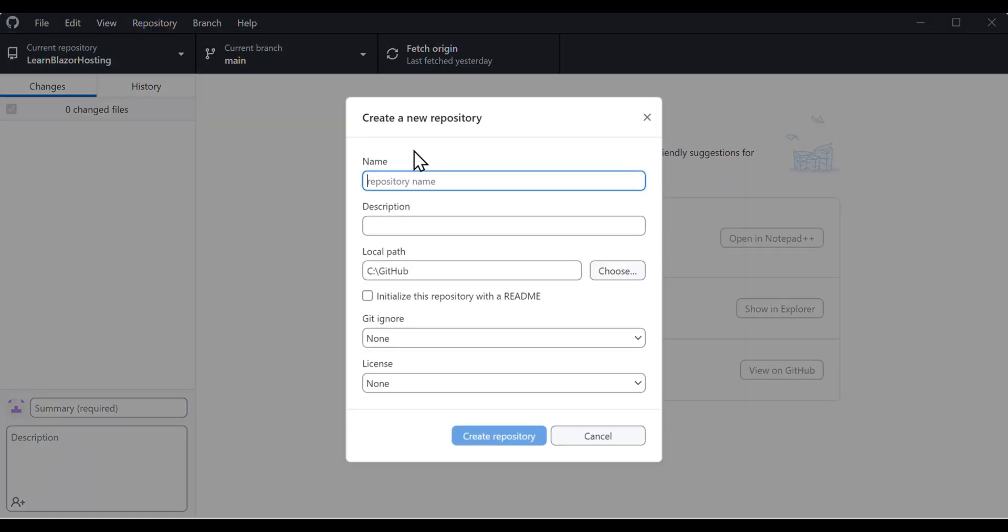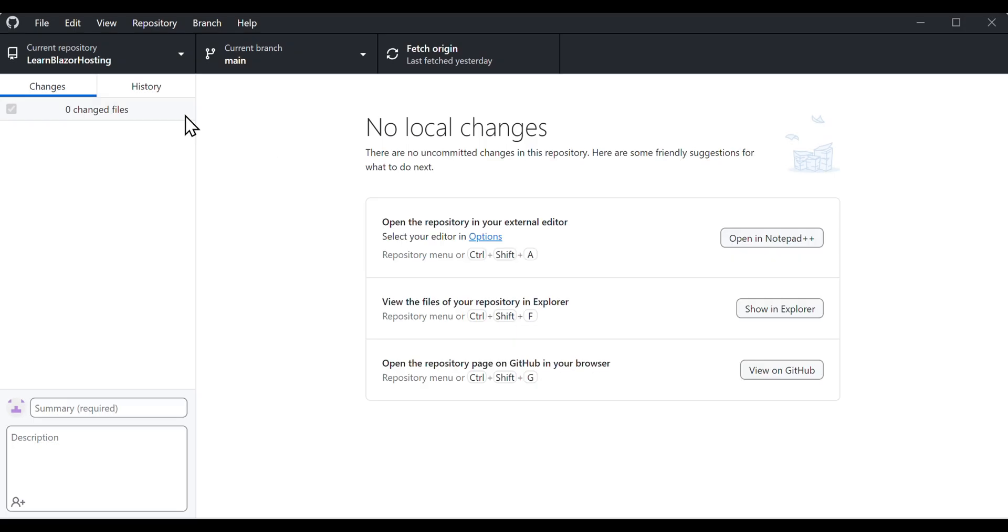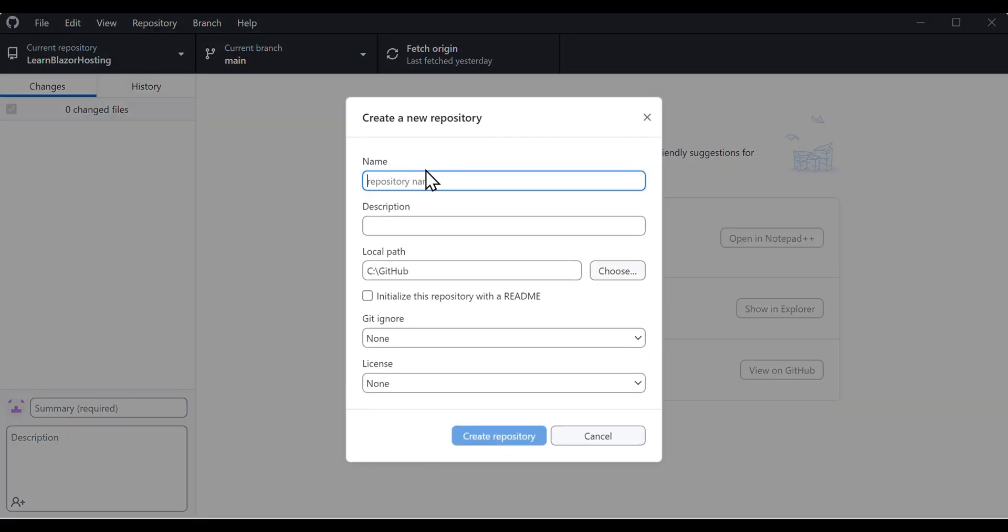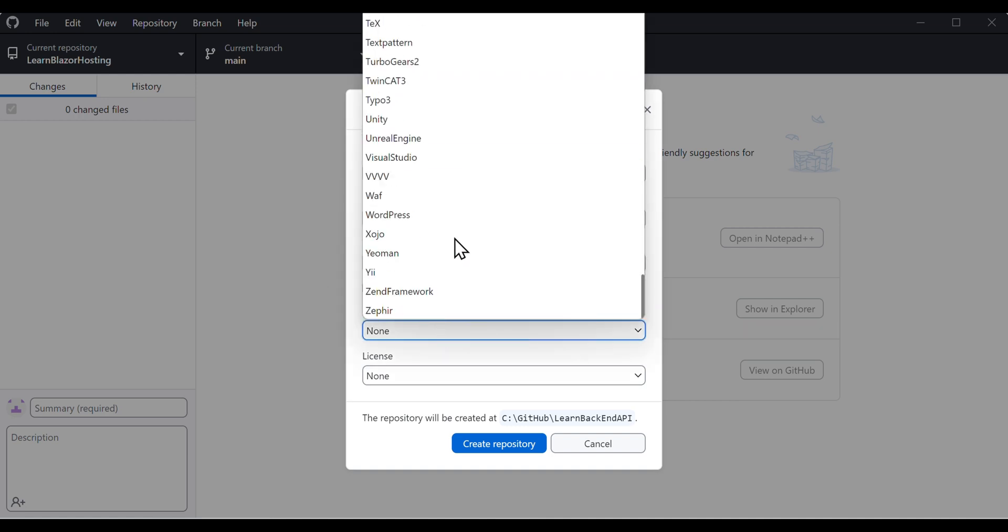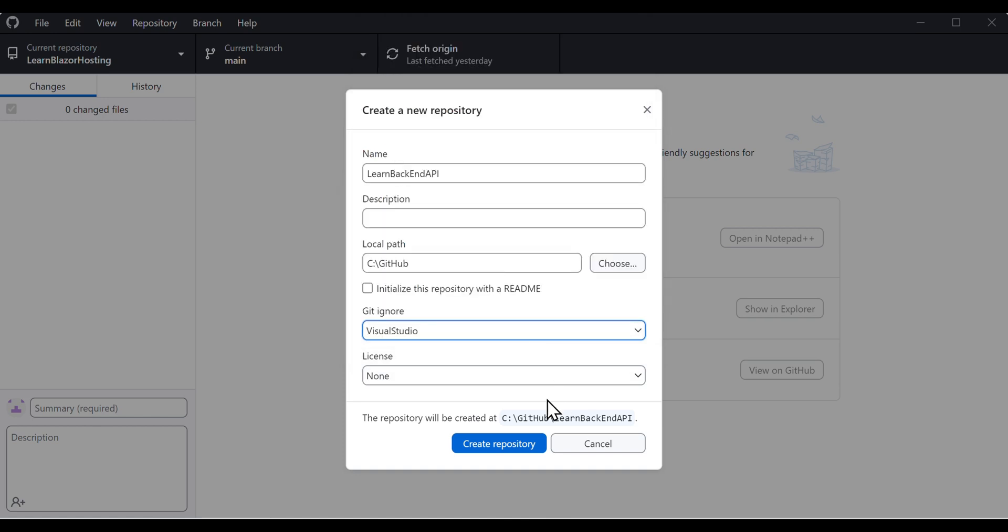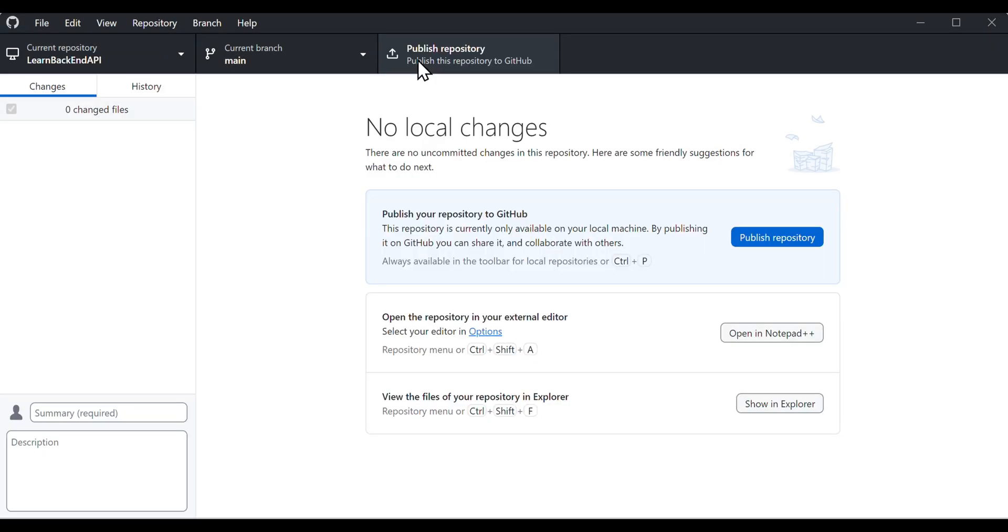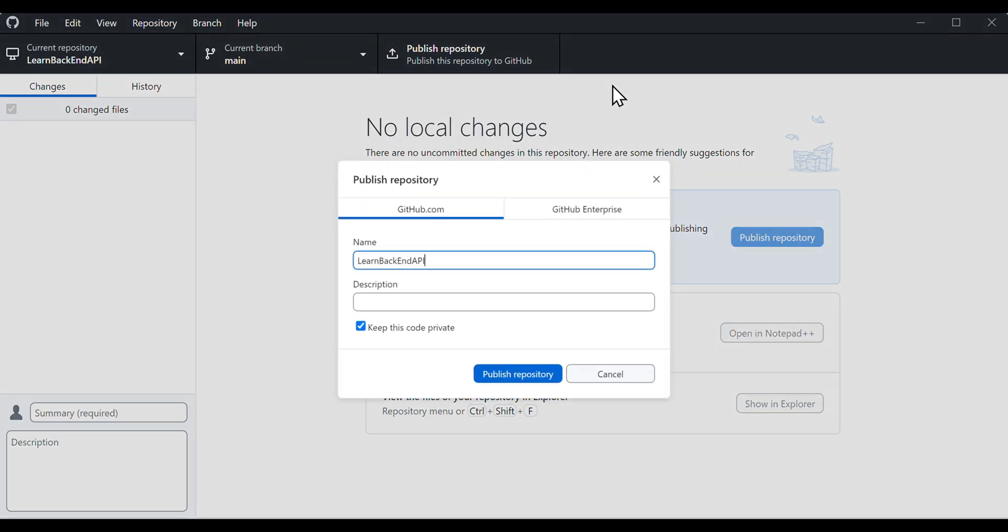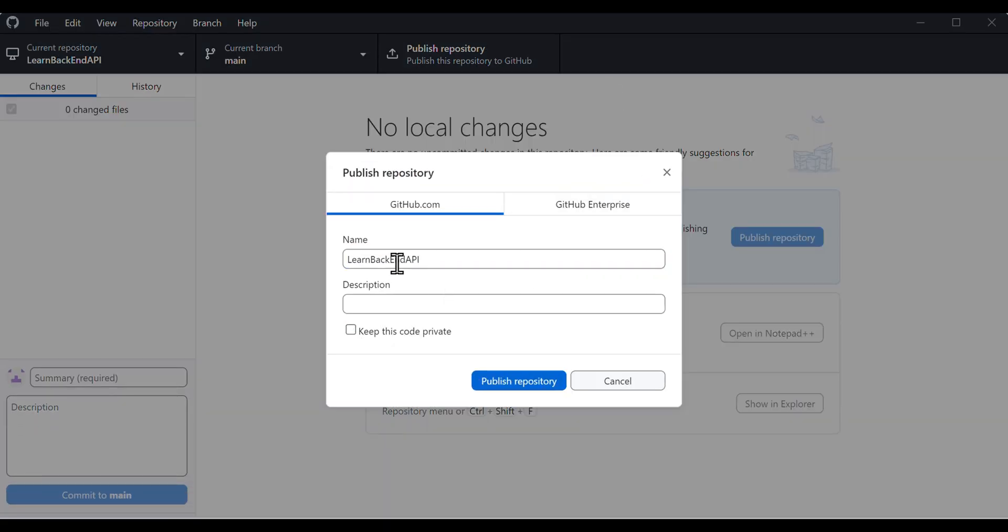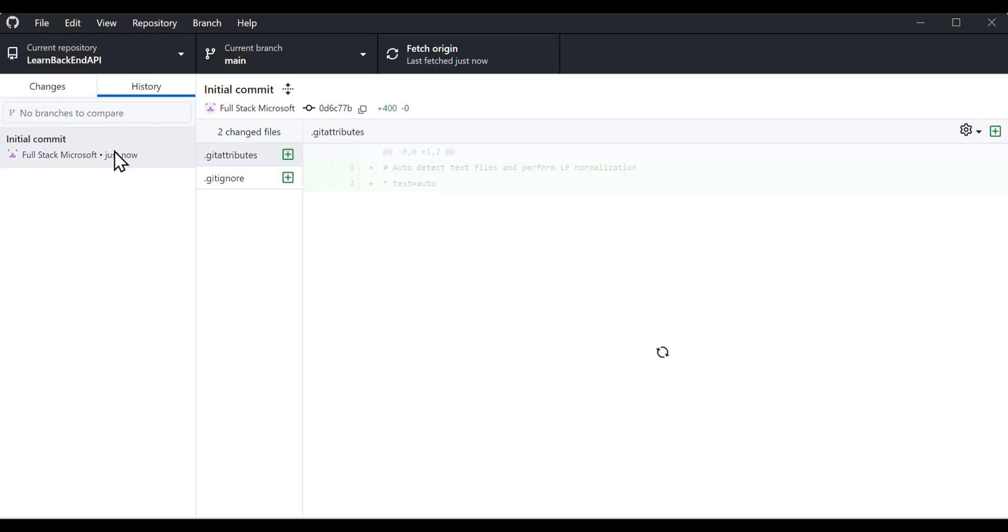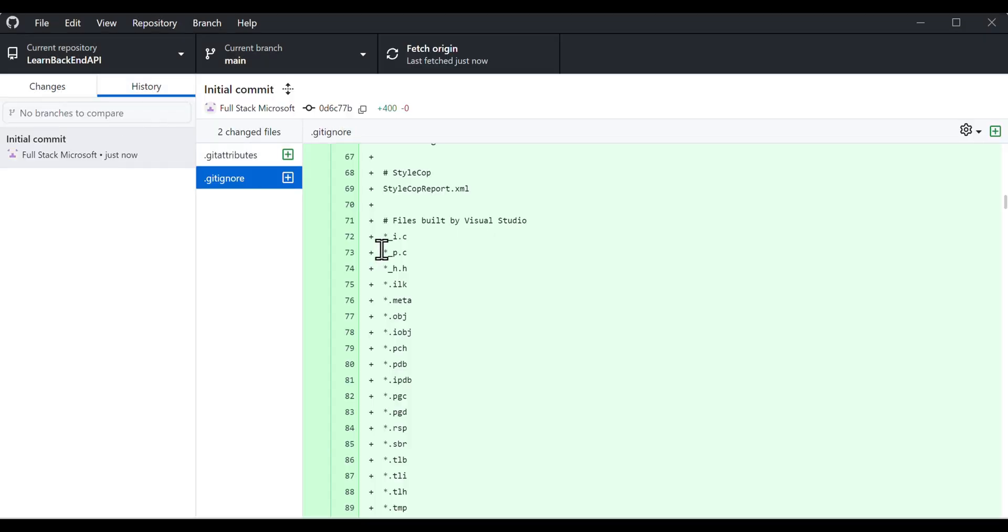Let's head over to GitHub Desktop and create a new repository by clicking File, New Repository. Give a name to the GitHub repository folder, choose a local path, choose Visual Studio for the Git Ignore section, and click Create Repository. Next, hit Publish Repository. We can choose to keep the code public or private, then click the Publish Repository button. This adds a .gitignore file that prevents temporary files created by Visual Studio from being committed to the GitHub repository.